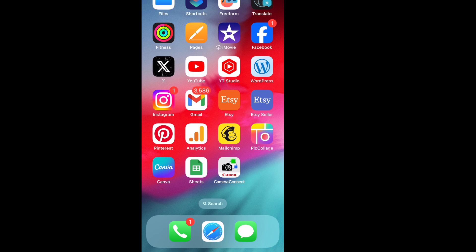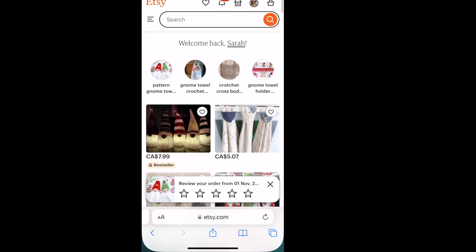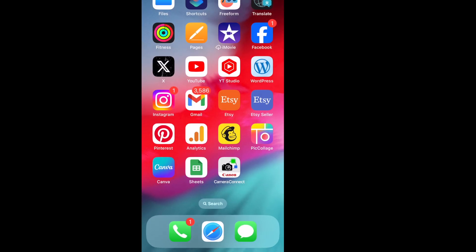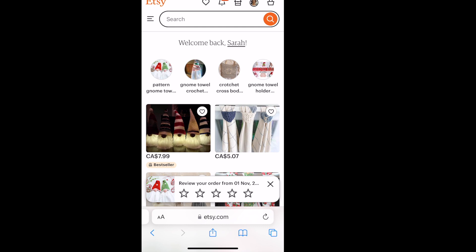I've shown you how to download the file on a computer. Now I'm going to show you how to do it on your mobile device. I'm here on my mobile device — once again, you must sign into Etsy through your browser. I'm going to click on Safari. You may be using Chrome — whatever it is, it must be through your browser. Do not use the Etsy app.